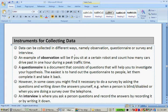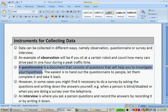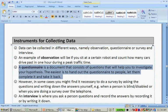An example of observation would be if you sit at a certain robot or traffic light and count how many cars drive past in one hour during a peak traffic time. So that is, for instance, if you want to know what colour car is most popular.